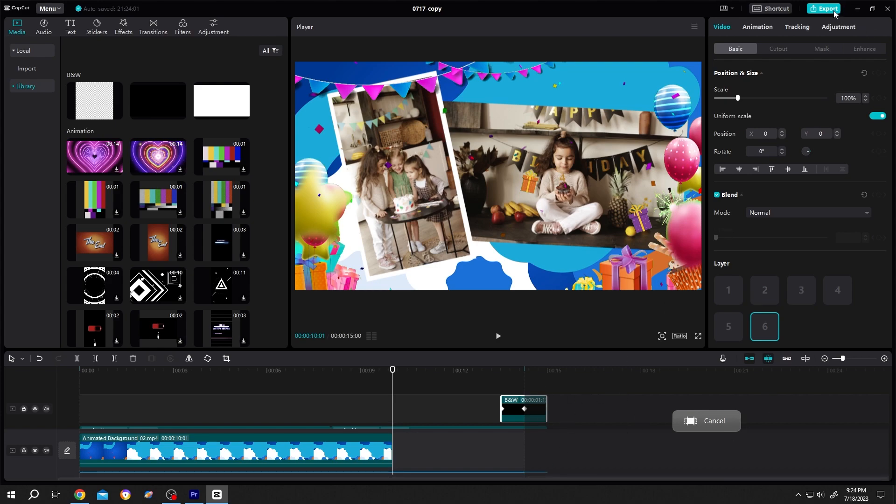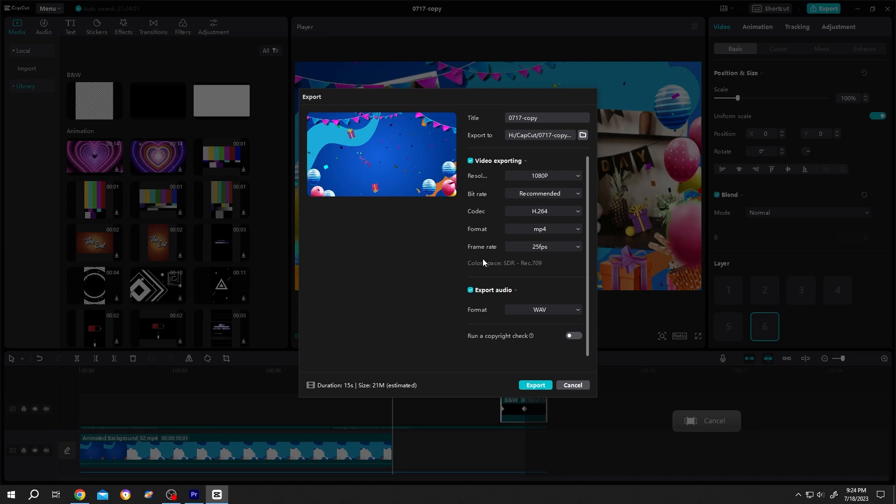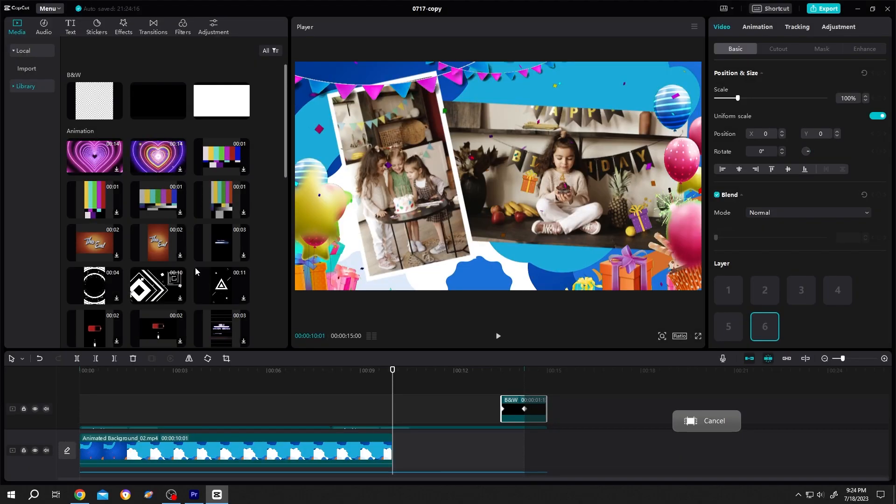Now just go to export. Give it a name. Where you want to save it. The quality. Then just export it. So thank you guys for watching. Have a good day.